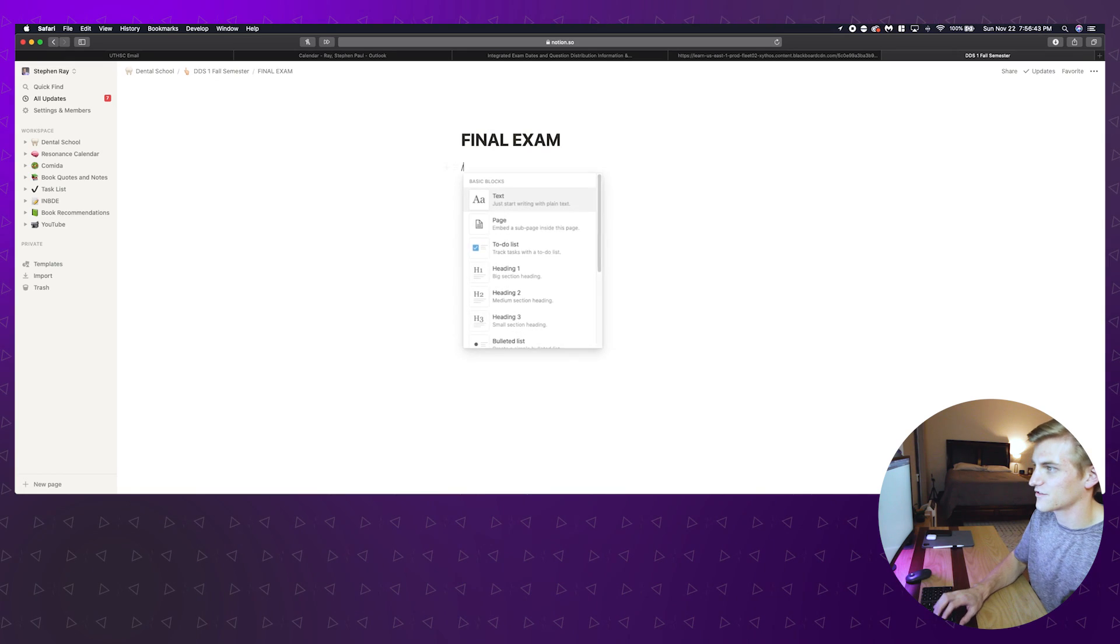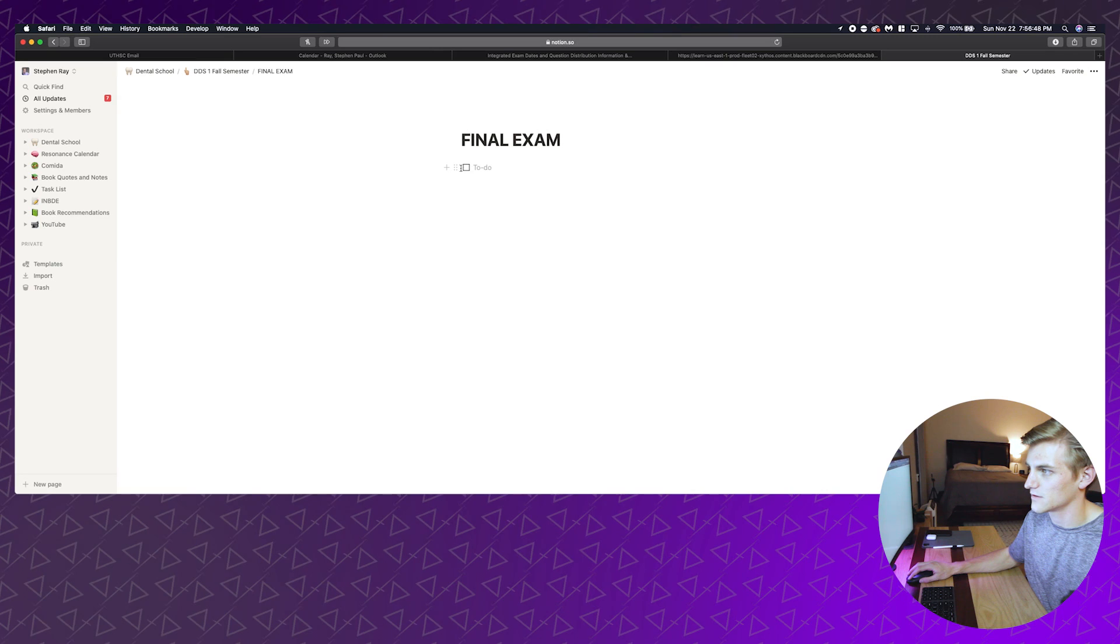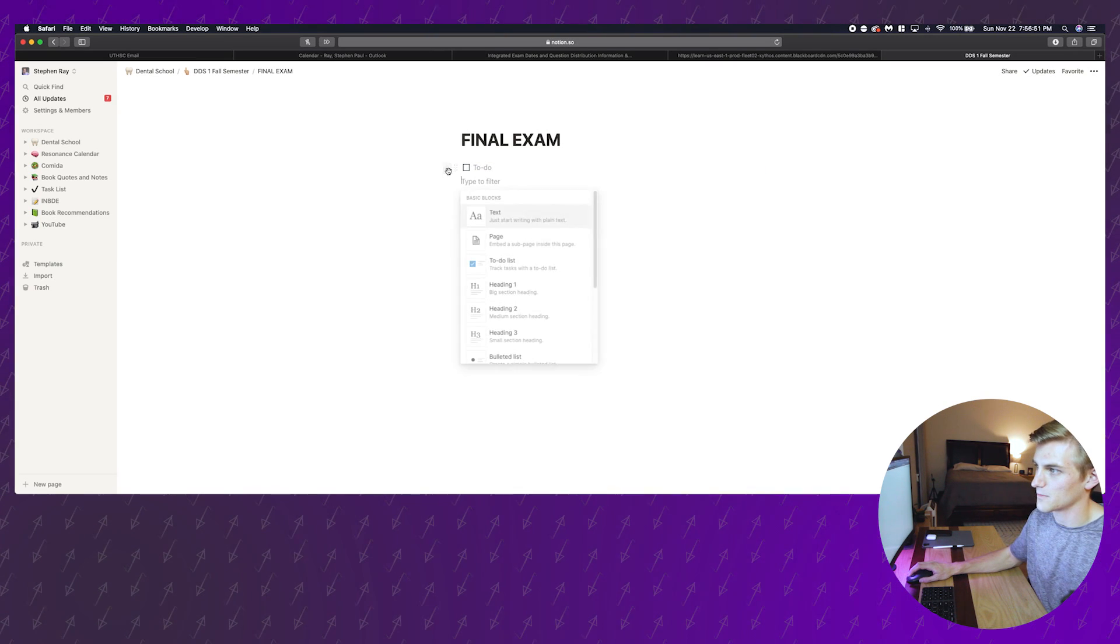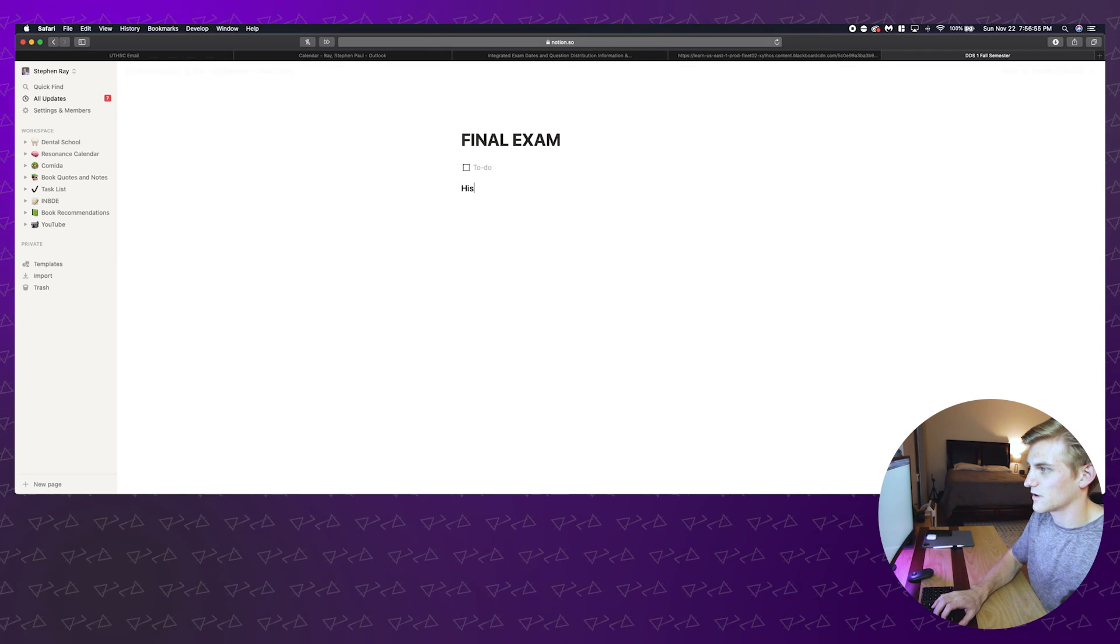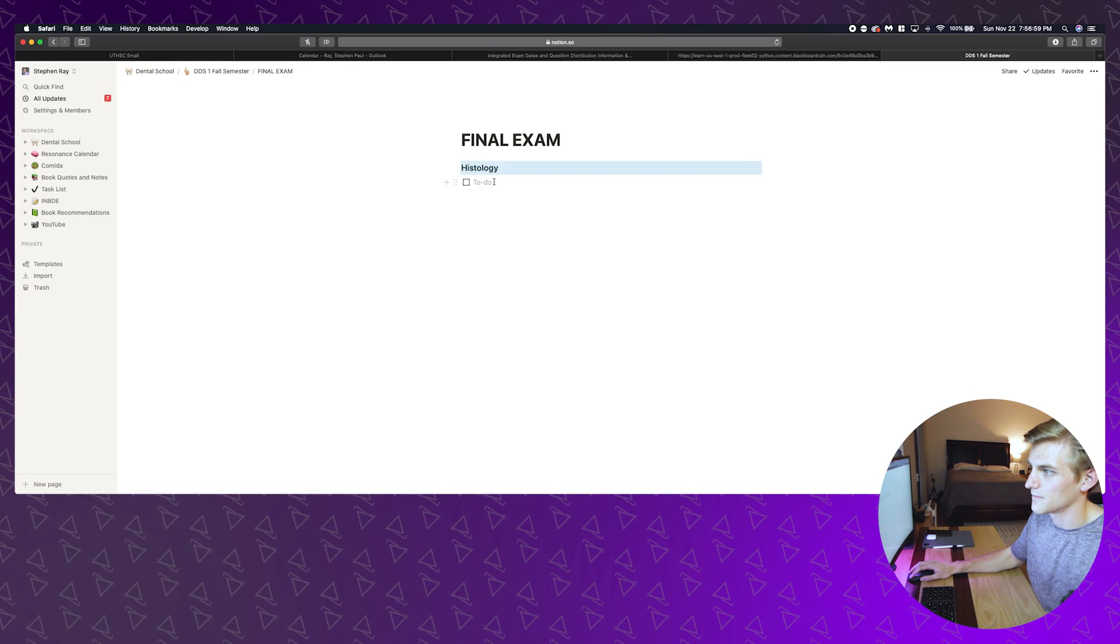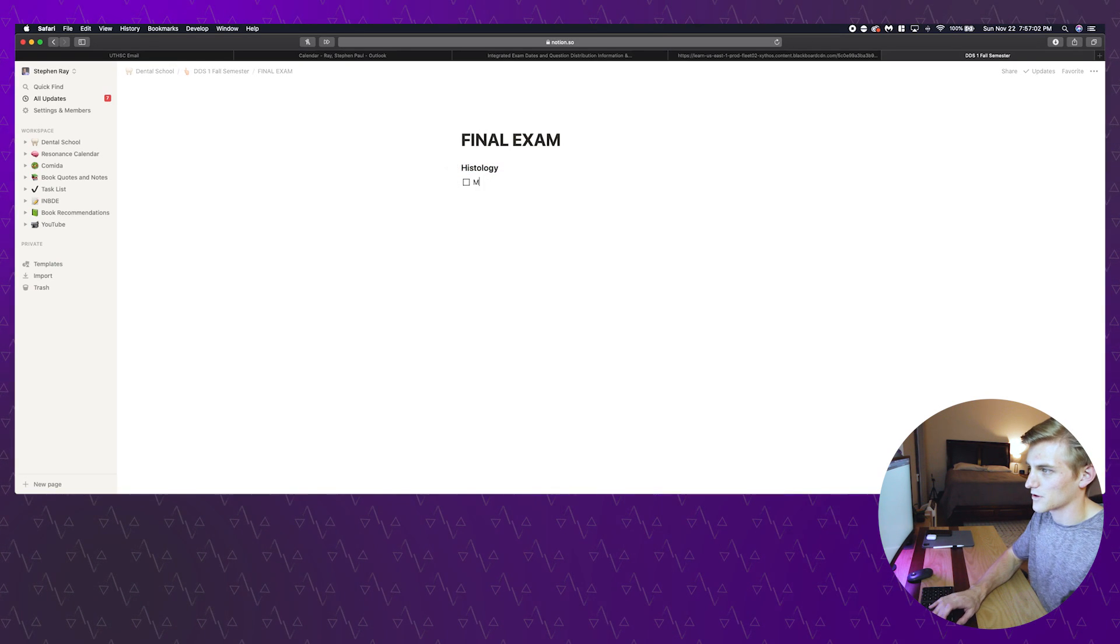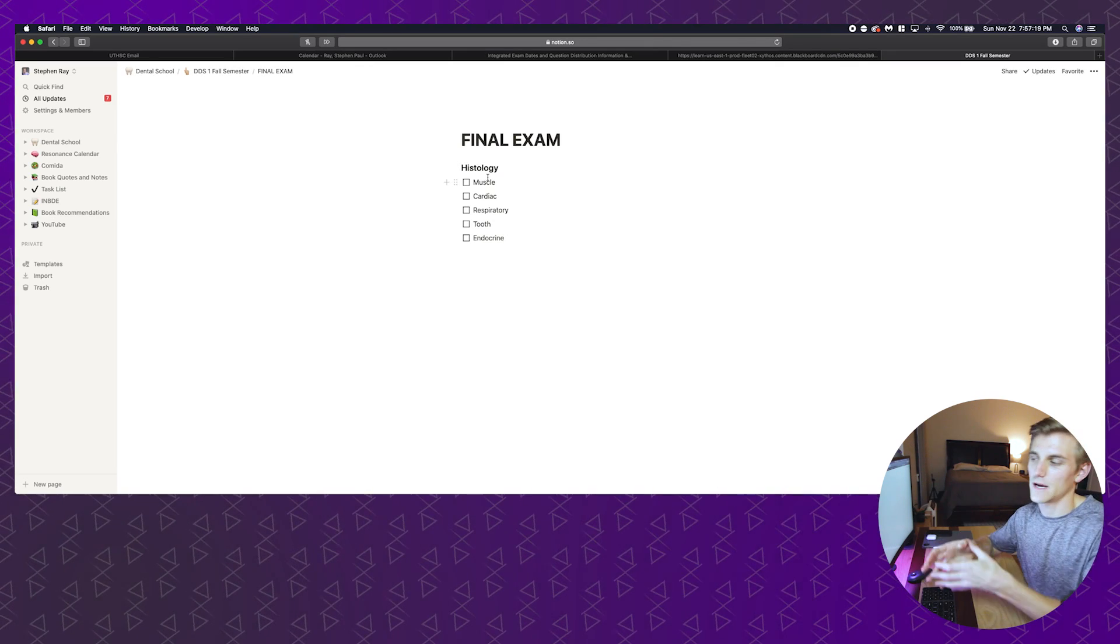I'm going to hit slash and that's going to give me all these options and I'll hit to-do list. I want to make a title here so I'll go heading three is fine and then I'll just say histology. I can take this and move this above so let's say this is our histology for this test.